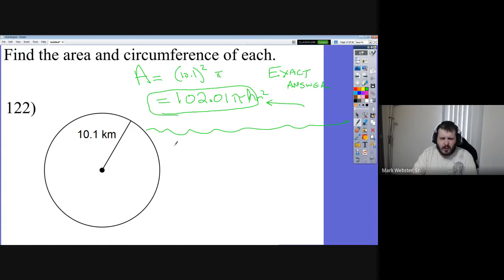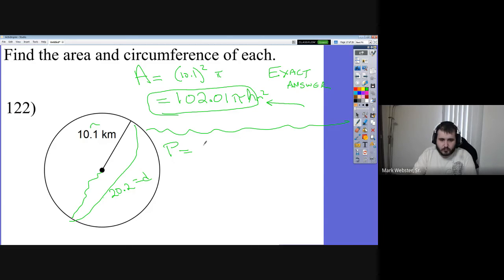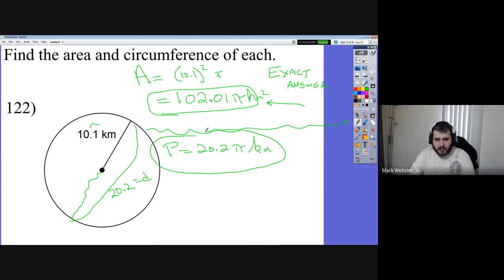Let's say the radius is 10.1 km. For area, I'm not going to turn π into a number — I'll just leave it. What's 10.1 squared? 10.1 × 10.1 = 102.01. So area = 102.01π kilometers squared. That π just stays there — this is an exact answer, not an approximation. For circumference, π times diameter. The radius is 10.1, so the diameter is 20.2. Circumference = 20.2π kilometers.